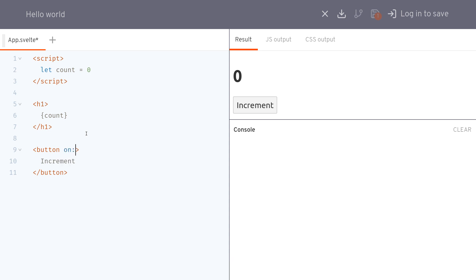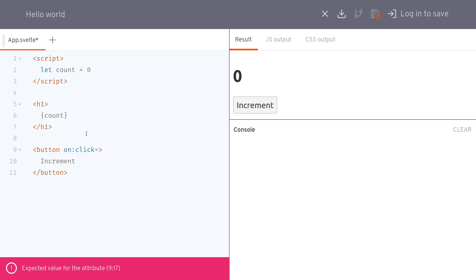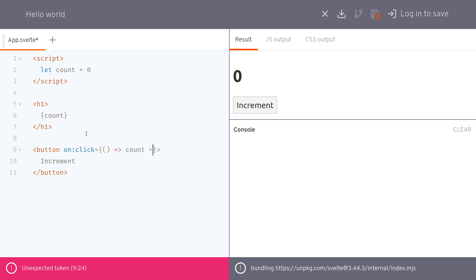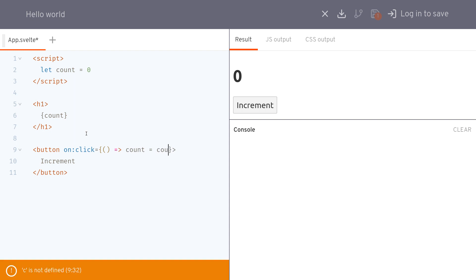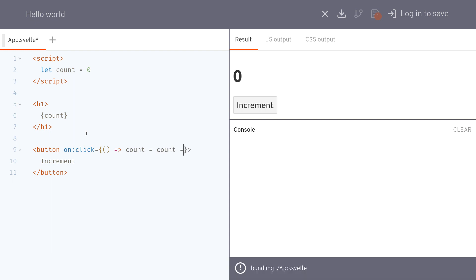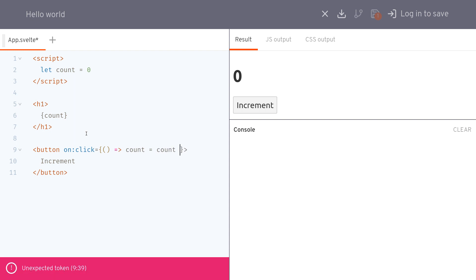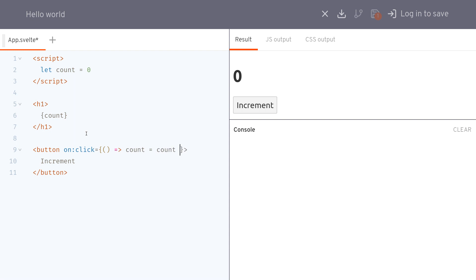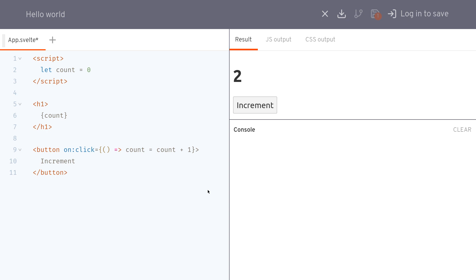On click we do count equals count plus one. Now it should increment. The easier way to do this is plus equals one. This will also do the same thing.